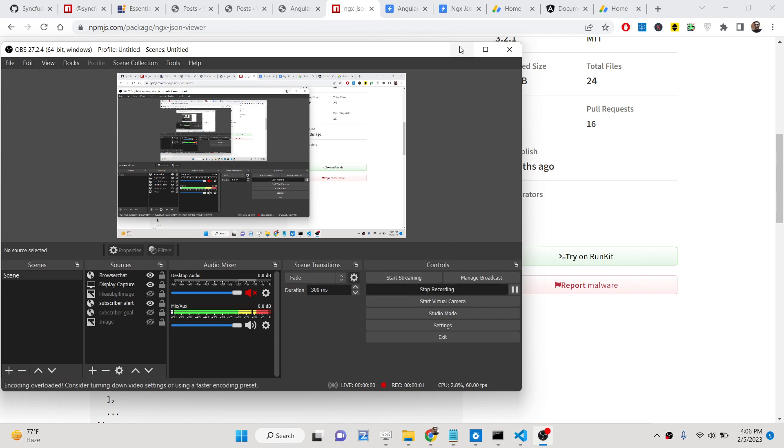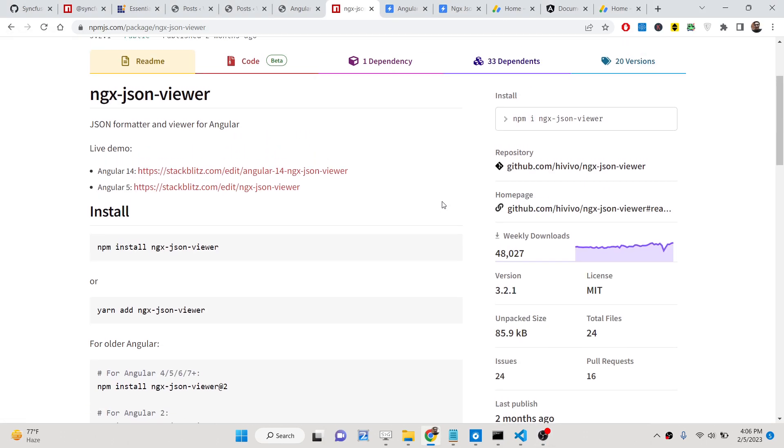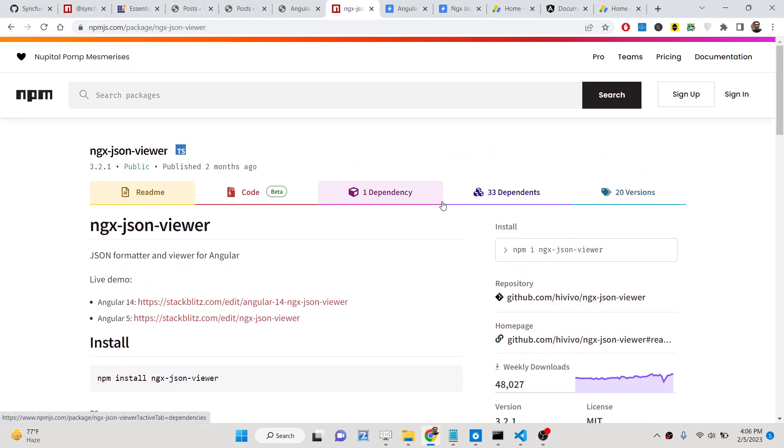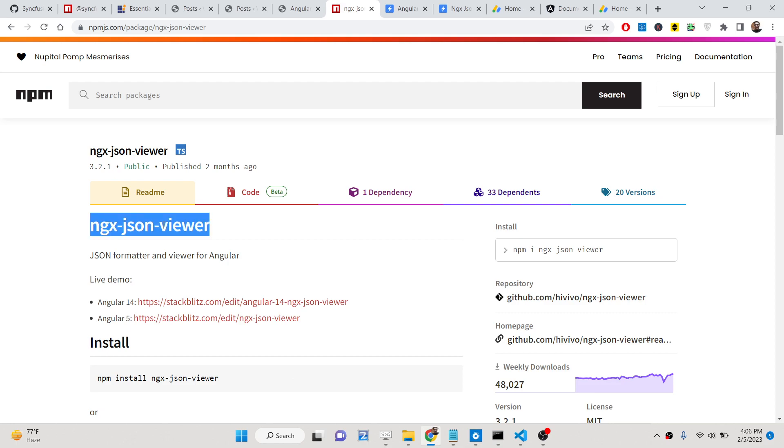Hello friends, today in this tutorial I'll be showing you how we can view JSON documents inside the browser using an Angular 14 application using a dependency called ngx-json-viewer. This is the command by which you can install this dependency.